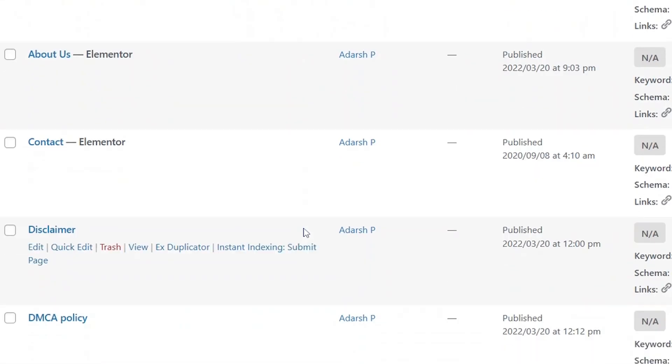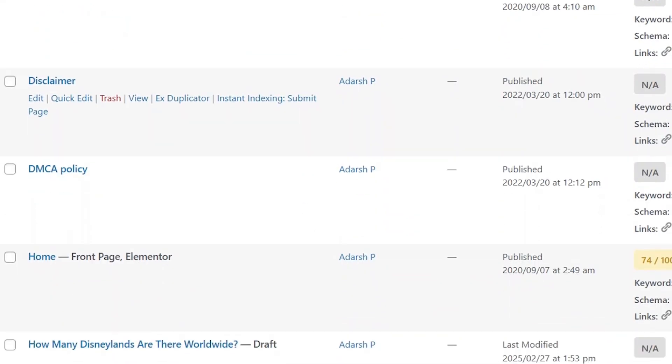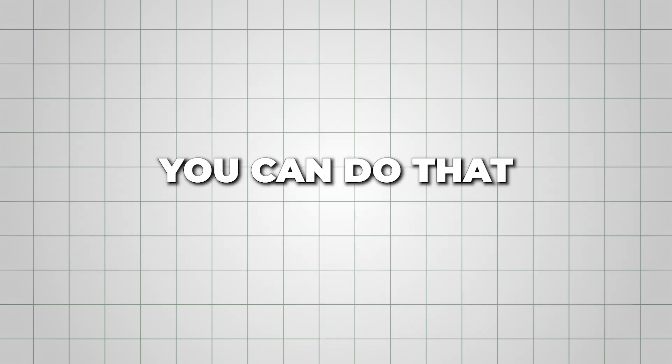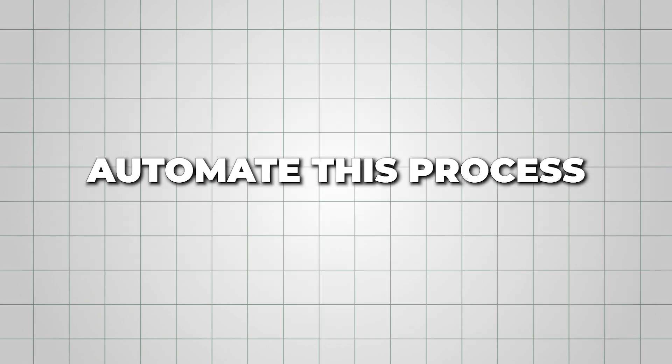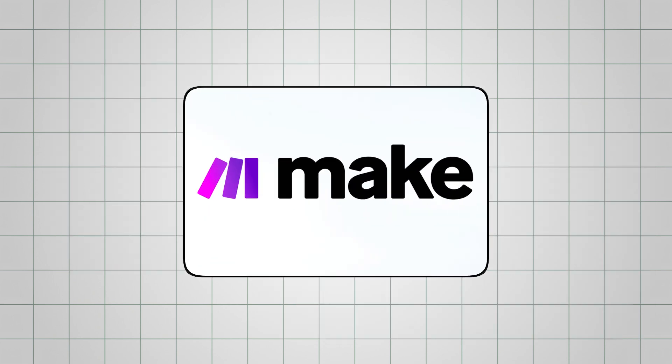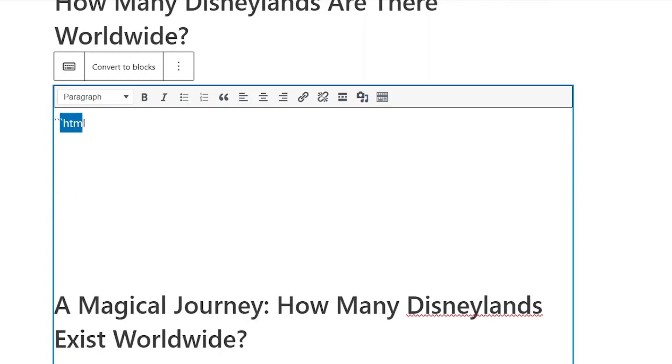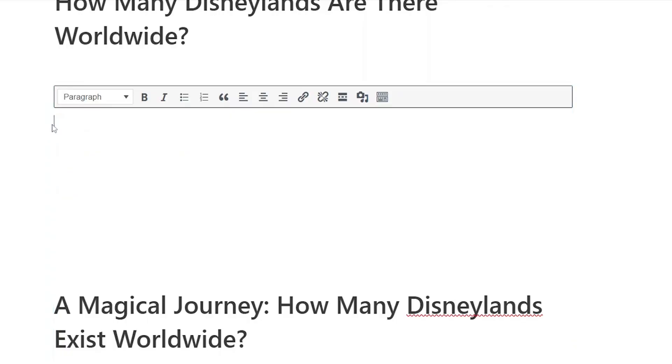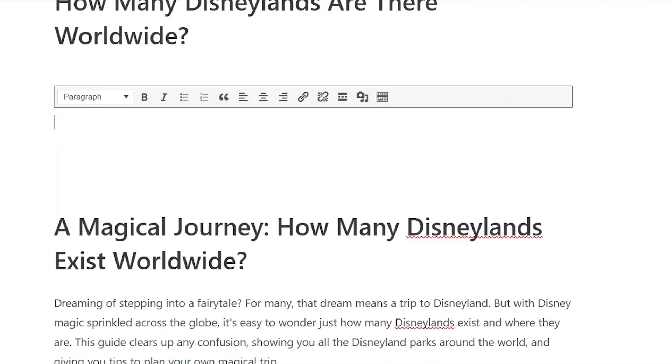Next, if you want to add external links or images, you can do that now. While it's possible to automate this process using Make.com, it's a bit more technical, so I recommend doing it manually. It's much easier that way.